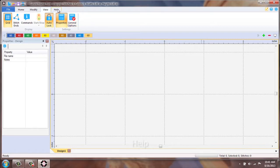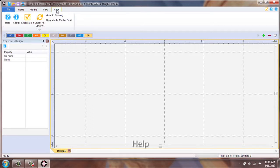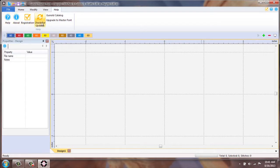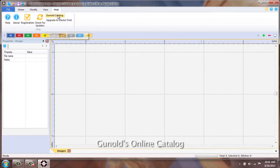The last tab is Help. This is a quick reference and shortcut of Help, referring to the icons located to the right of the screen. You can also immediately go with an internet connection to your Gunold catalog.